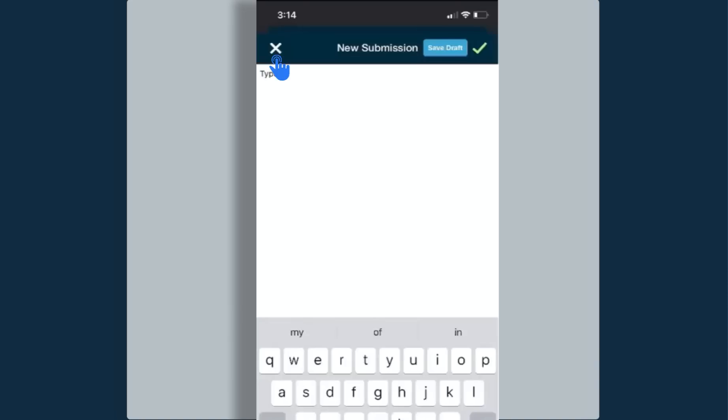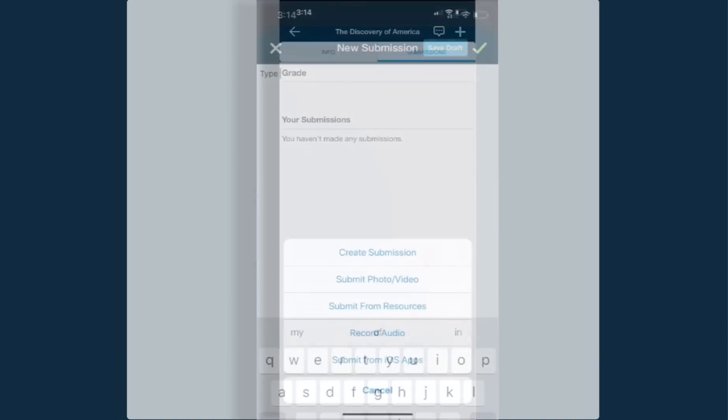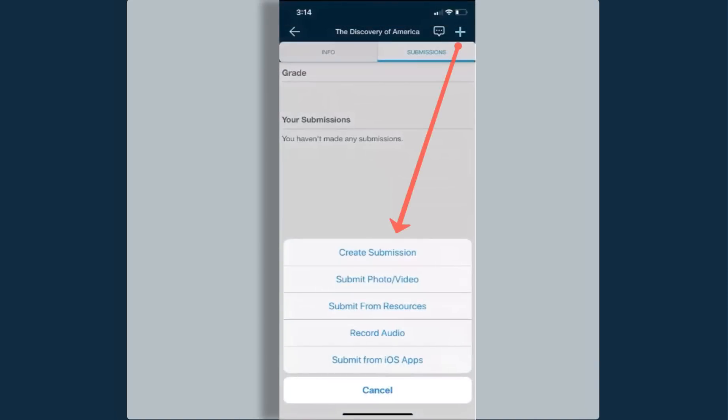If I click the X and I press the plus symbol again, I can also submit a photo or a video. I can submit items from my resources. I can record audio.